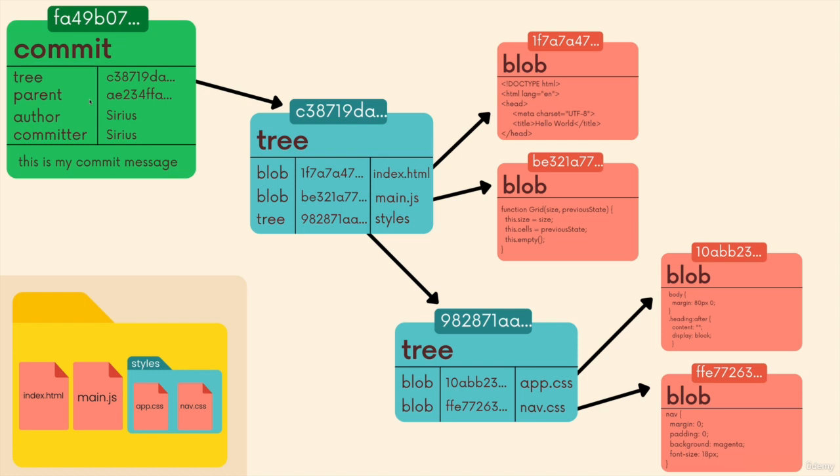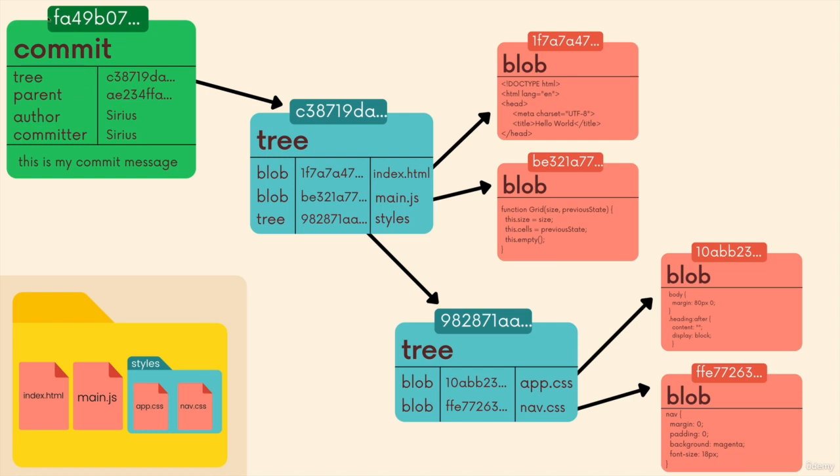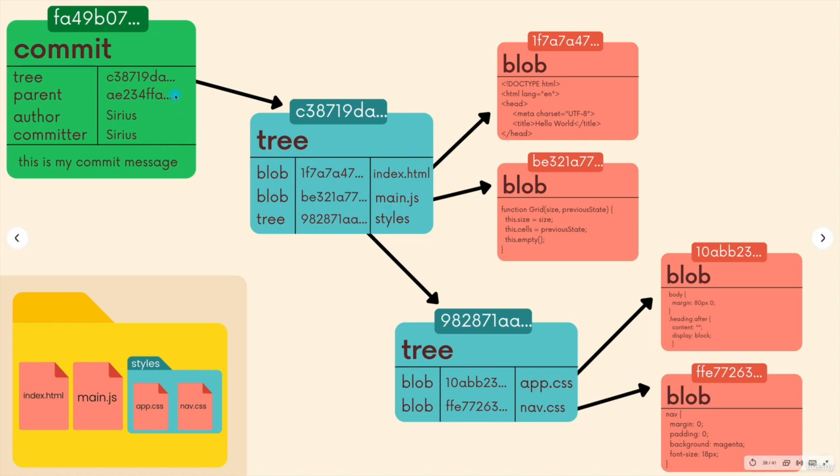And git uses those hashes to easily determine if something has changed, because you change a single character in a file, that blob's hash is different. You change something in a directory, that tree's hash is different. But also, it uses those hashes as keys so that it can easily retrieve things. Keys are supposed to be unique in a key value data store. So if I say, git, give me the information from this commit FA4, it can easily go and find that. We usually don't do that on a blob basis, but git does that. Git will restore contents in a directory based upon the tree in a commit.